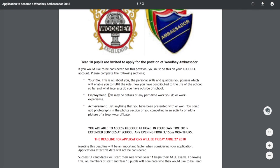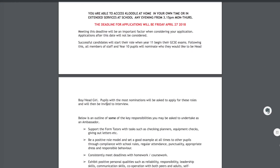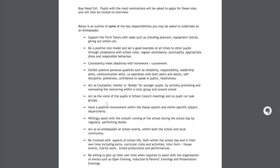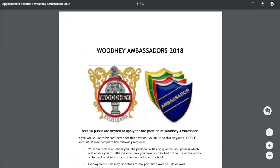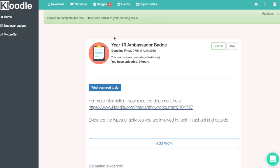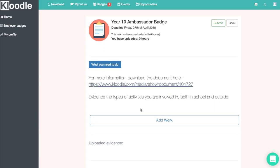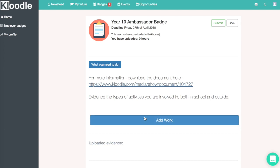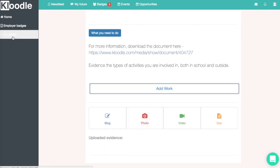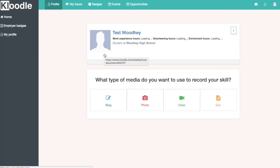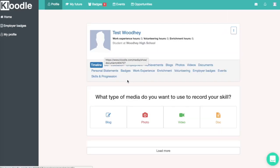Reading through this document provides information on what we need to do in order to complete the badge, what level of completion we need to get our Cluedel profile to, and what sort of work we need to upload to the badge. You can add work to a badge by clicking on the add work button, which enables you to upload a blog, photo, video, or document.